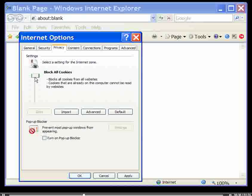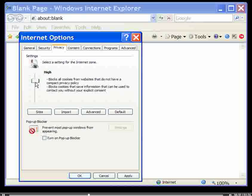The higher settings, Block All Cookies and High, block most cookies. If you choose one of these settings, you won't be able to log in or use your online accounts.